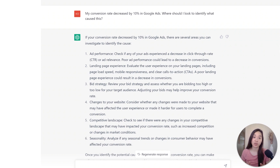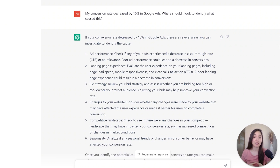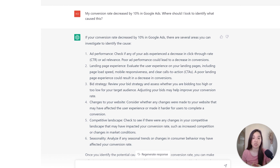This next prompt is perfect for anyone who needs help with cause and effect analysis, because if you're seeing a dip in performance you really need to quickly identify what's causing it. ChatGPT is going to be a very helpful resource to help you identify what places to look into in order to diagnose the specific issue so that it can be course corrected.